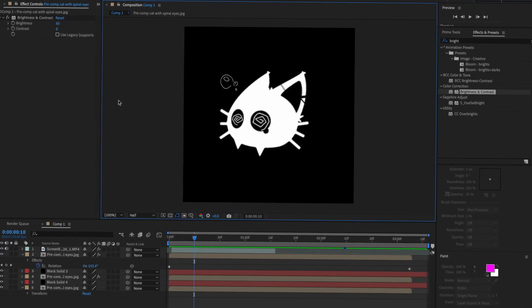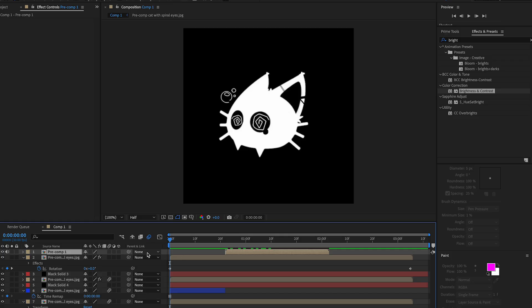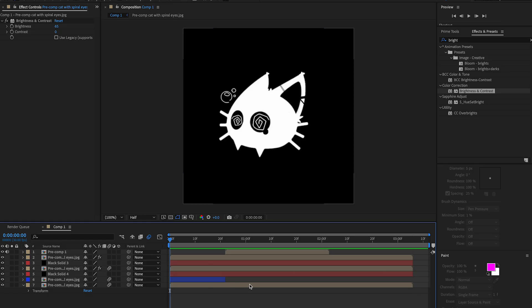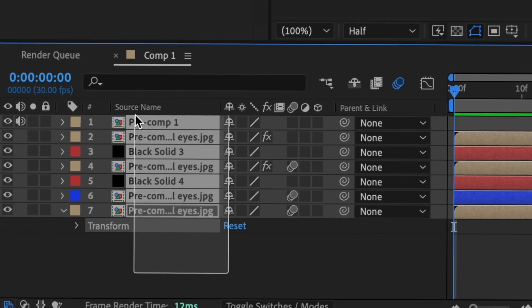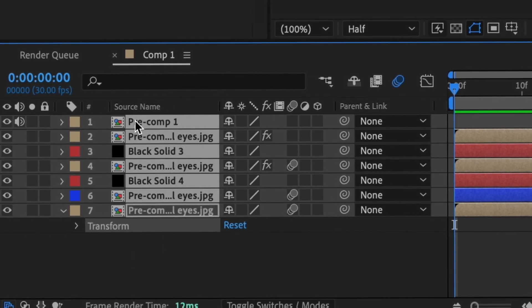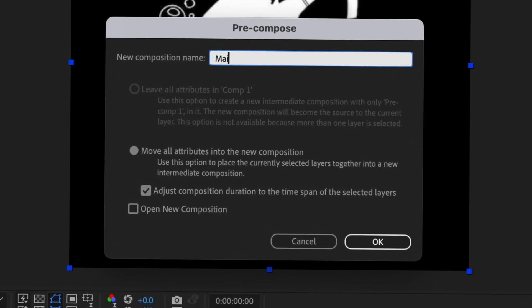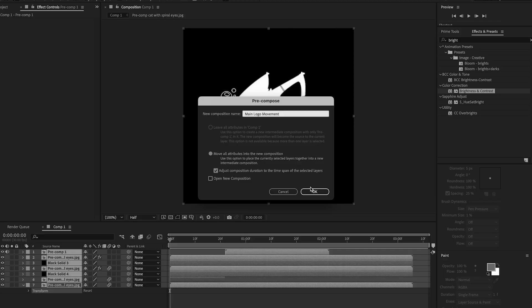We've finished the rotating eyes. You can add motion blur if you want. Now it's time for the actual movement of the whole entire logo — that's where we add all the text and stuff. I'm gonna pre-compose all of this: click the top layer or drag over all of them, then Shift+Ctrl/Command+C and name it 'main logo movement,' press OK.